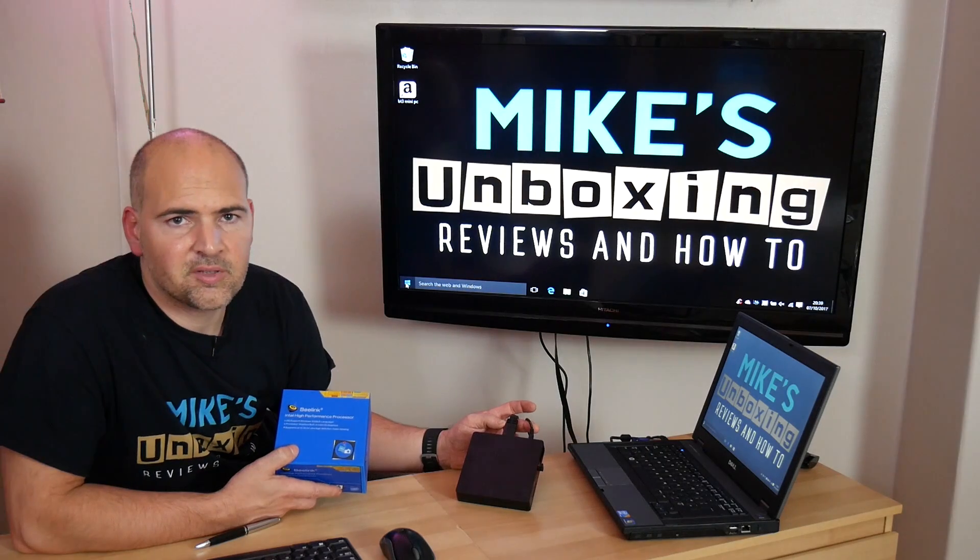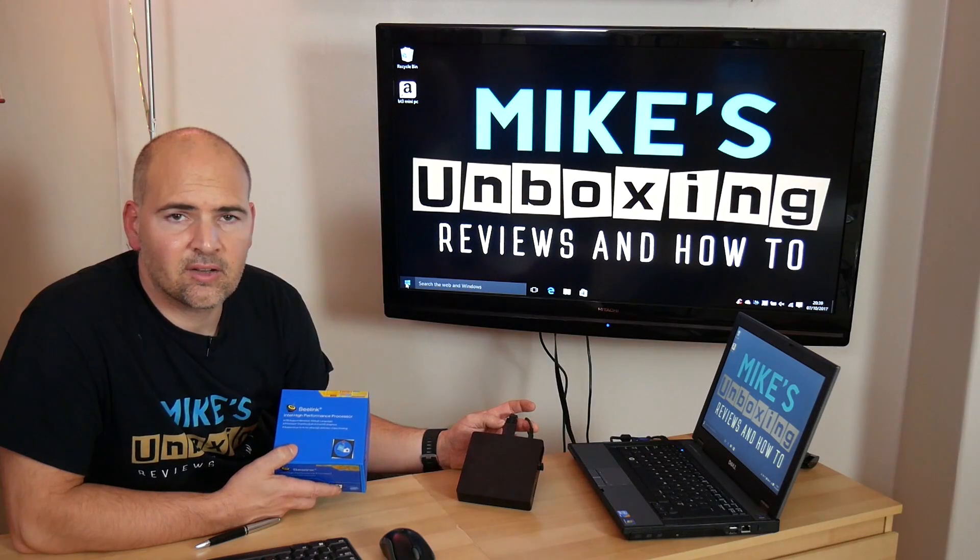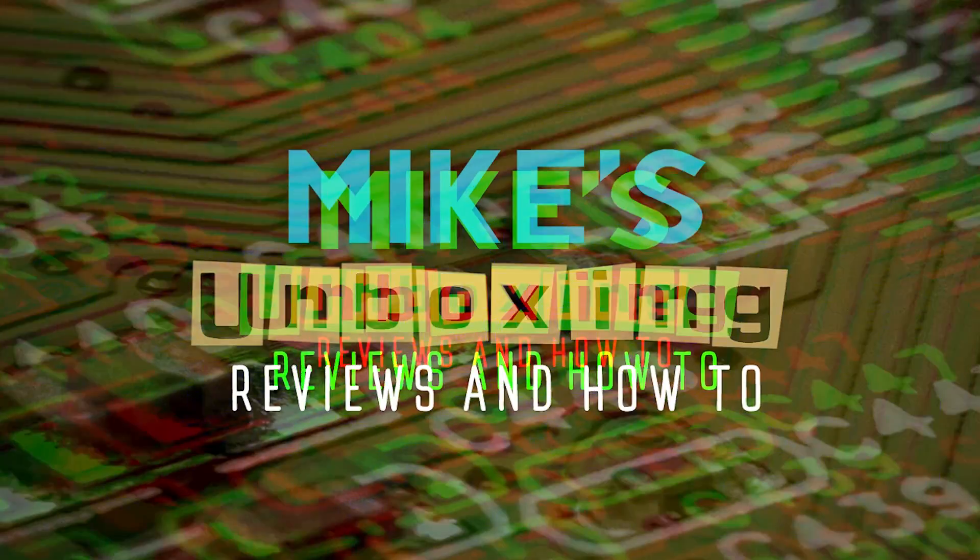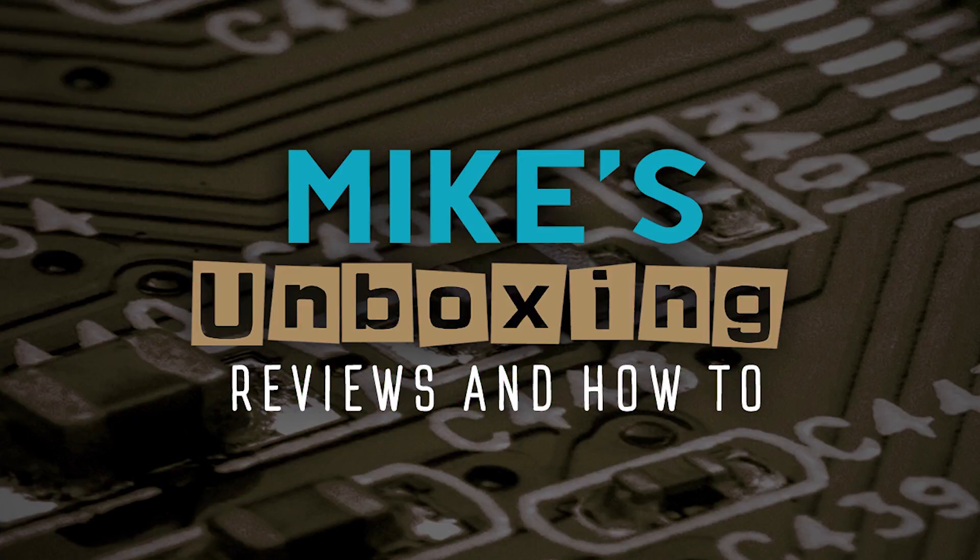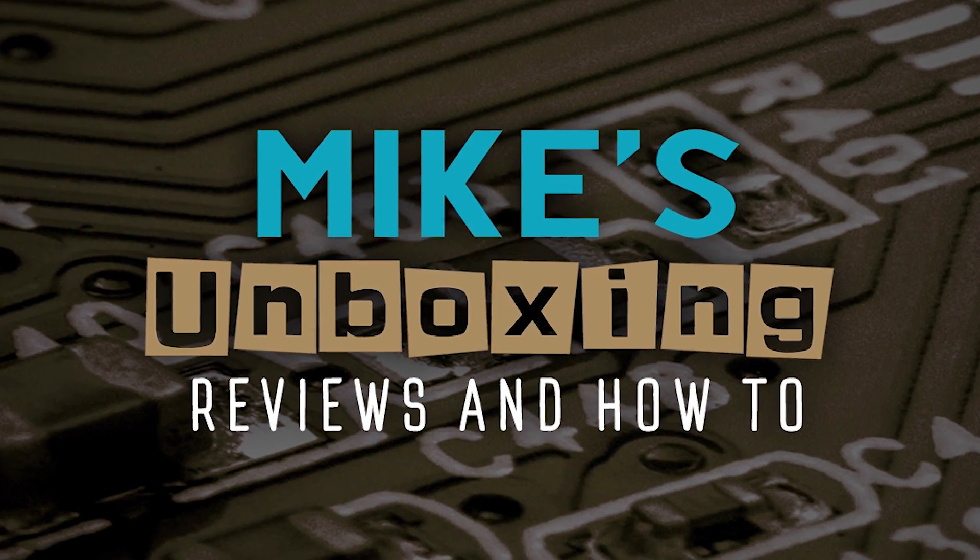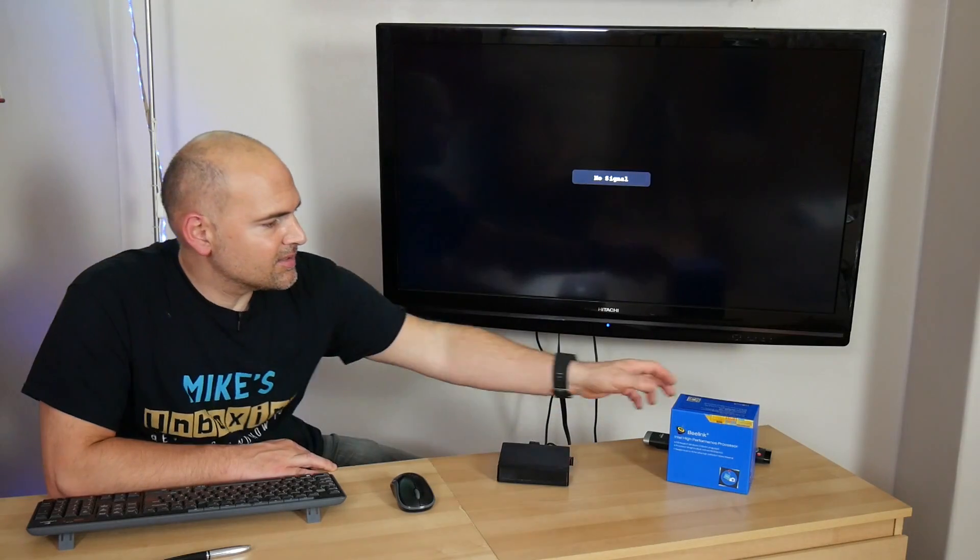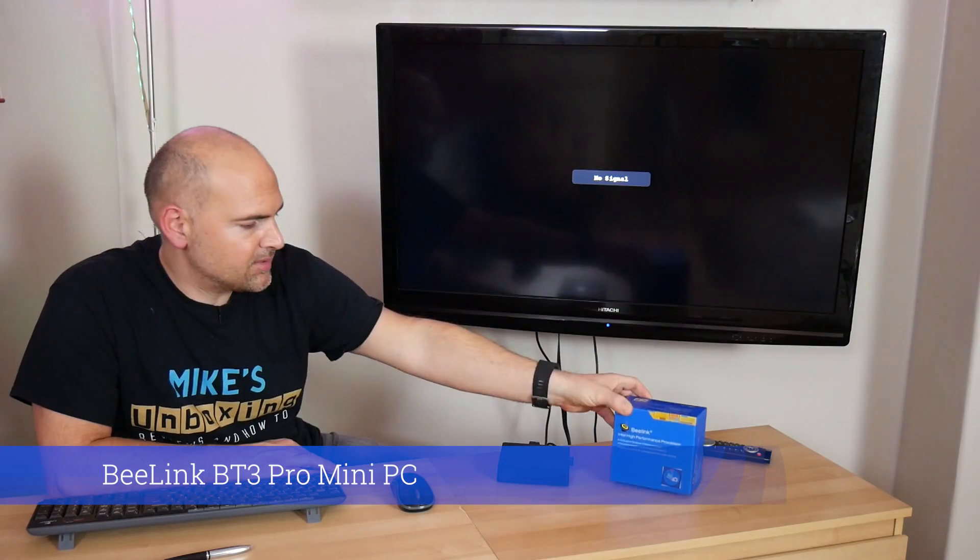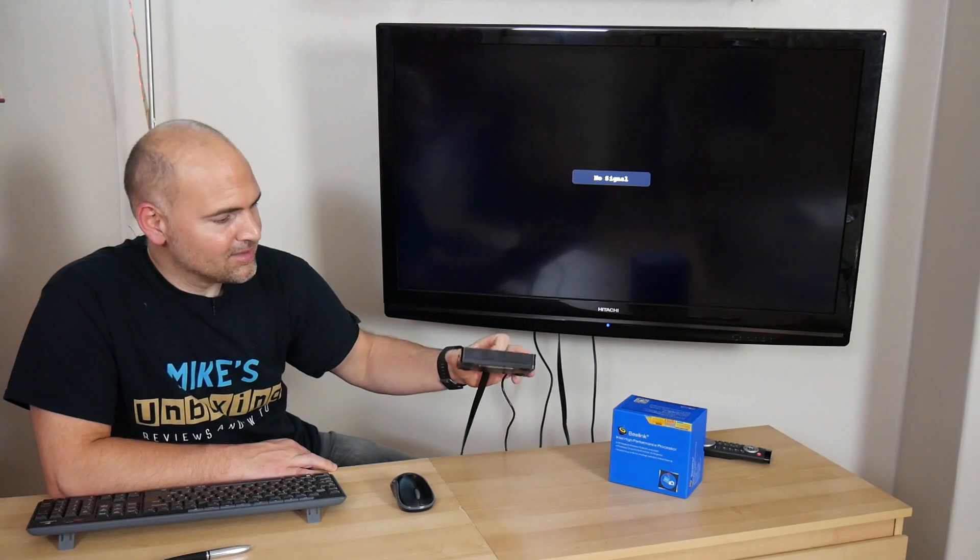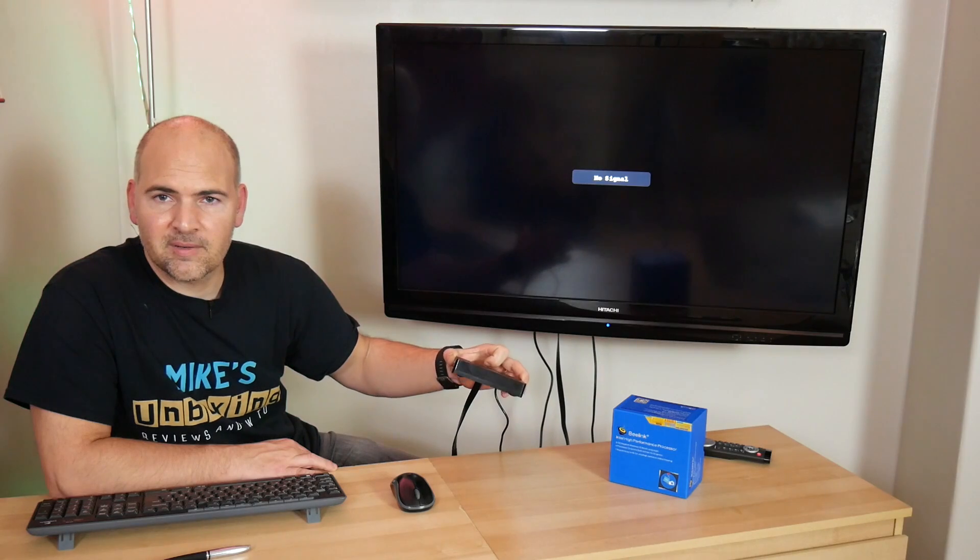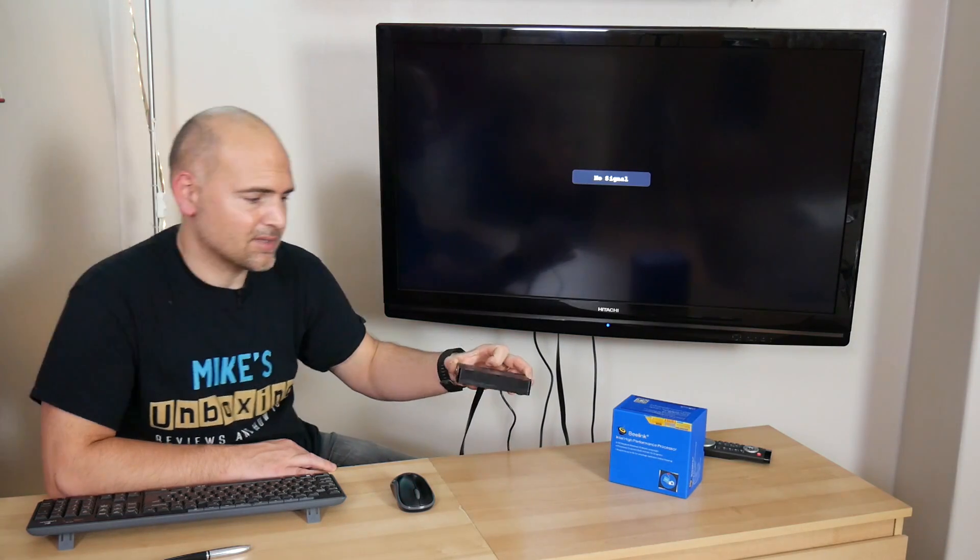Hi, this is Mike from Mike's Unboxing Reviews and How To, and today we're going to take a look at the setup and first install of the B-Link BT-3 Pro. This is the B-Link BT-3 Pro. Despite its diminutive form, it's actually quite a powerful little unit. So today we're going to fire it up and get Windows installed on it. Let's see what the setup process is like.